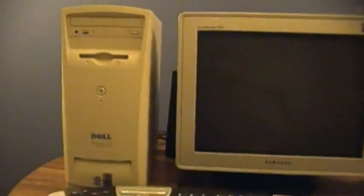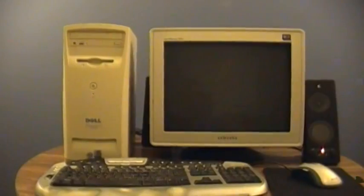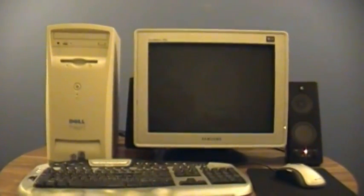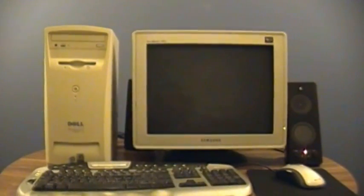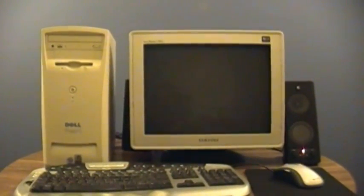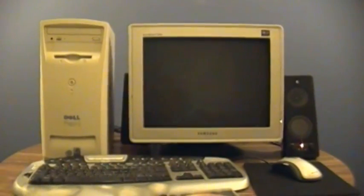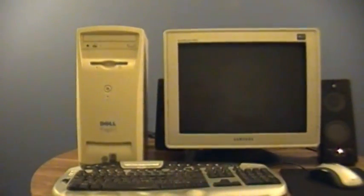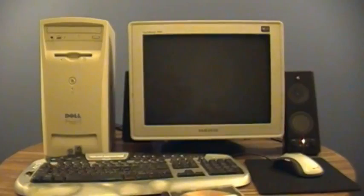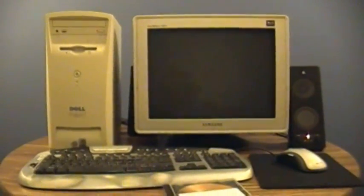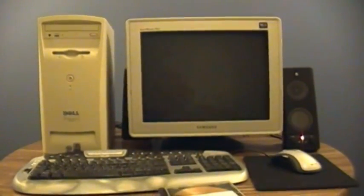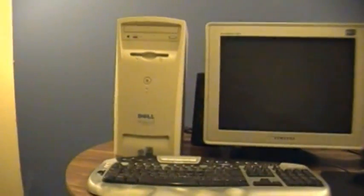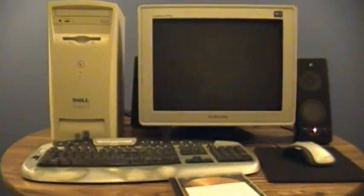This machine was the first computer my dad ever had. When he was the last person in the family to not have any kind of email access after I went off to college, he didn't want to be the old hillbilly living in the past, so he went out and got himself a cheap computer. There's probably smartphones that are faster than this computer.